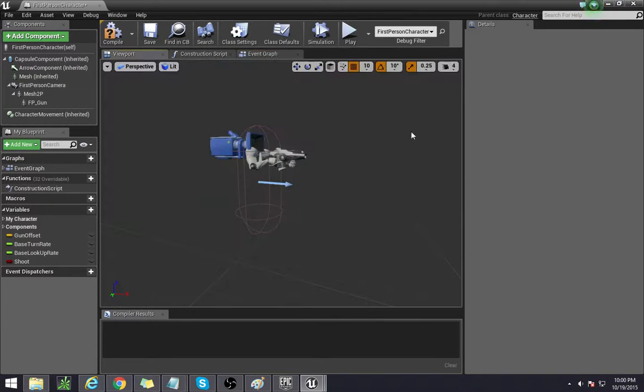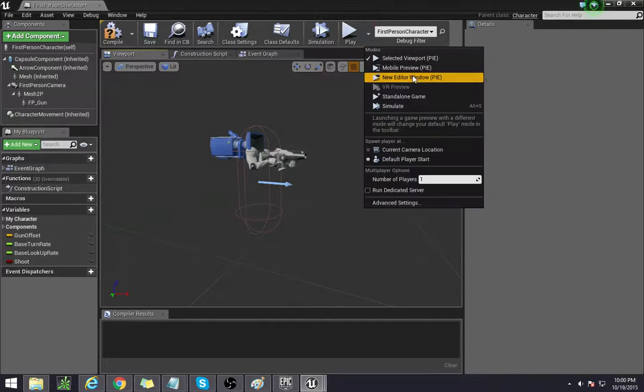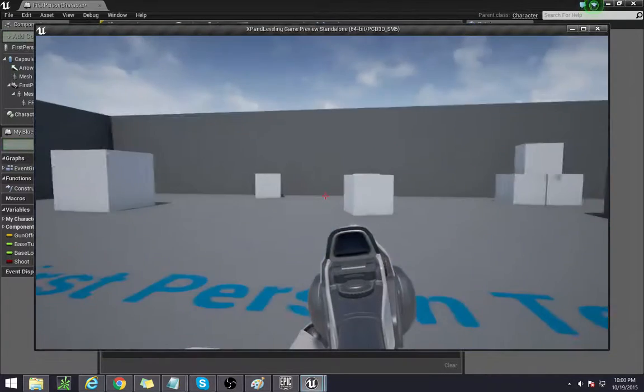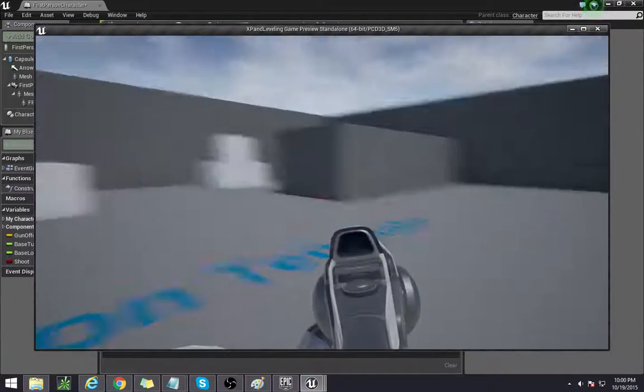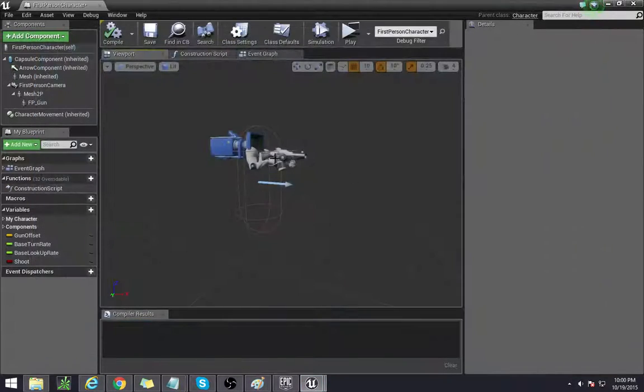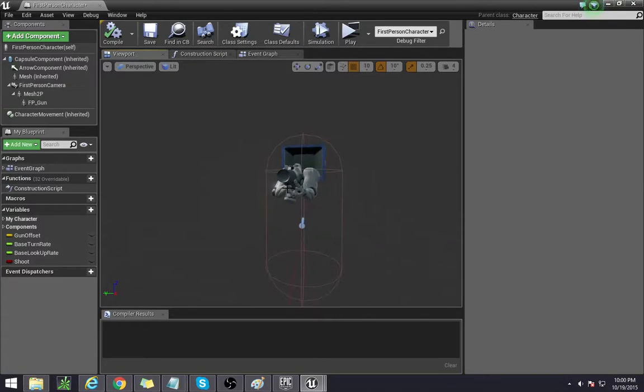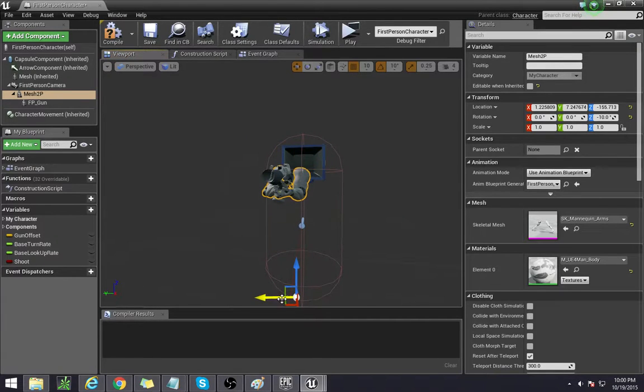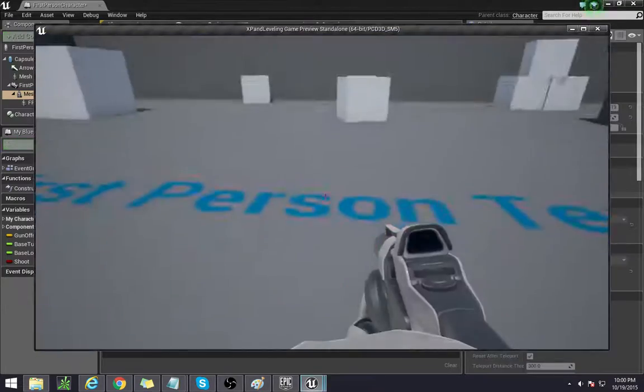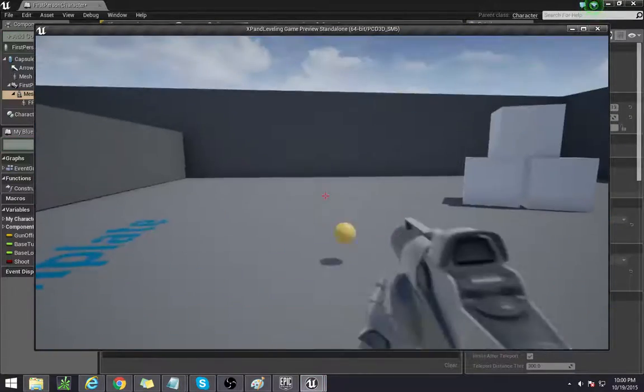The next step is that if you jump in game, you can see that it kind of looks like it's an iron sight. So we're going to shift it over so that it looks more like you would expect a first person shooter to look like. So I just shifted by one and I found that actually looks pretty good.